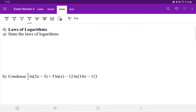All right, guys, part four on the review sheet, section four: laws of logarithms. We're going to do A, B, and C in the same video. A says: state the laws of logarithms.